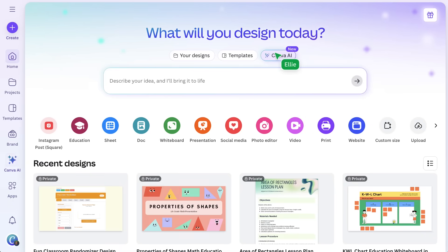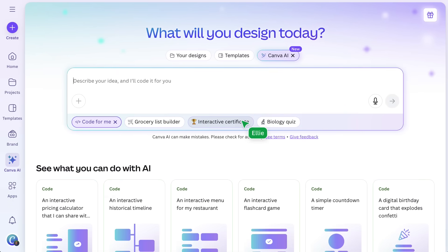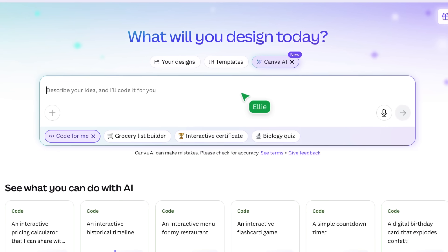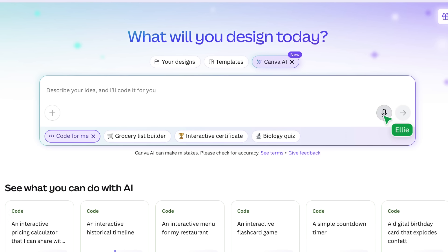First, I'm going to open Canva Code and type in my prompt. This is always the most important part when it comes to working with AI, but the best thing is we can keep refining it until it's perfect. This is a prompt I've tried and tested previously — this is where you, or your student, insert what they're learning about. Watch as I click the microphone and Canva Code transcribes what I say in real time.